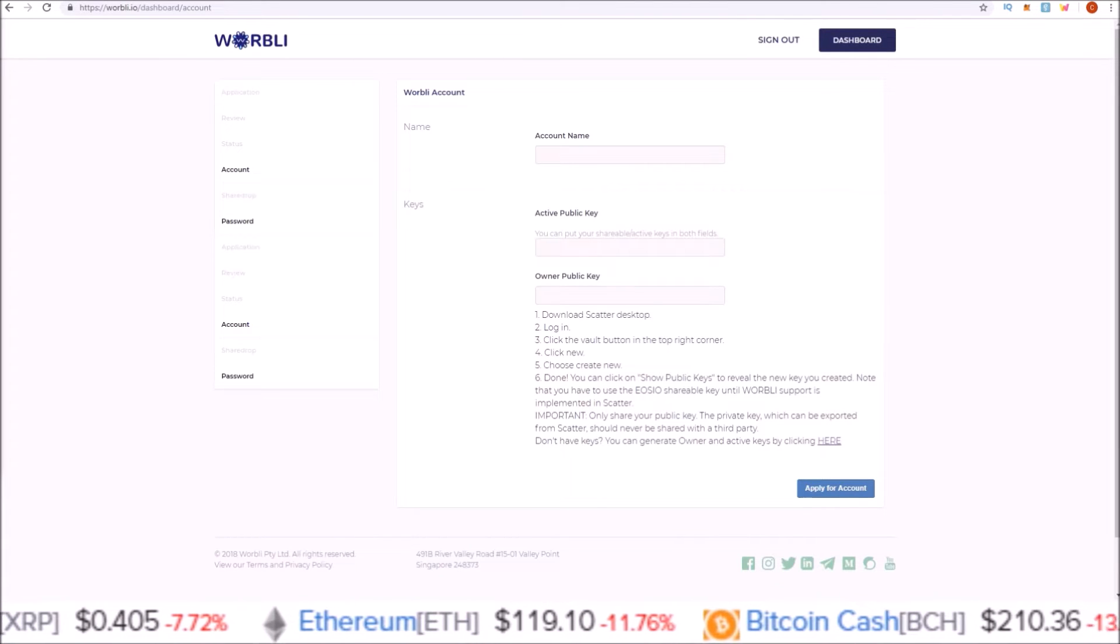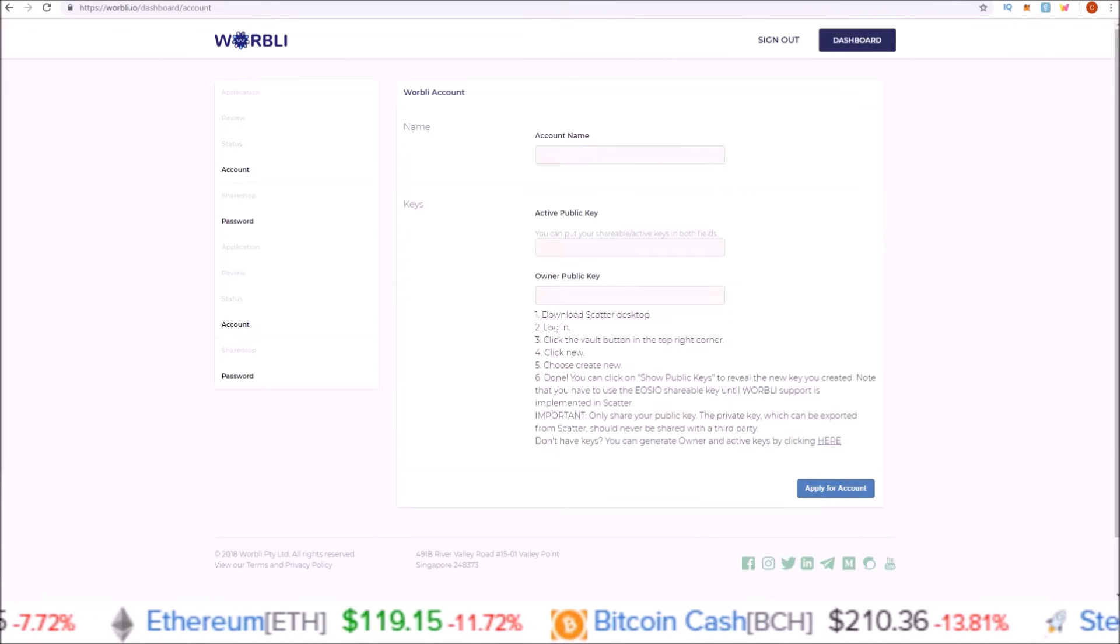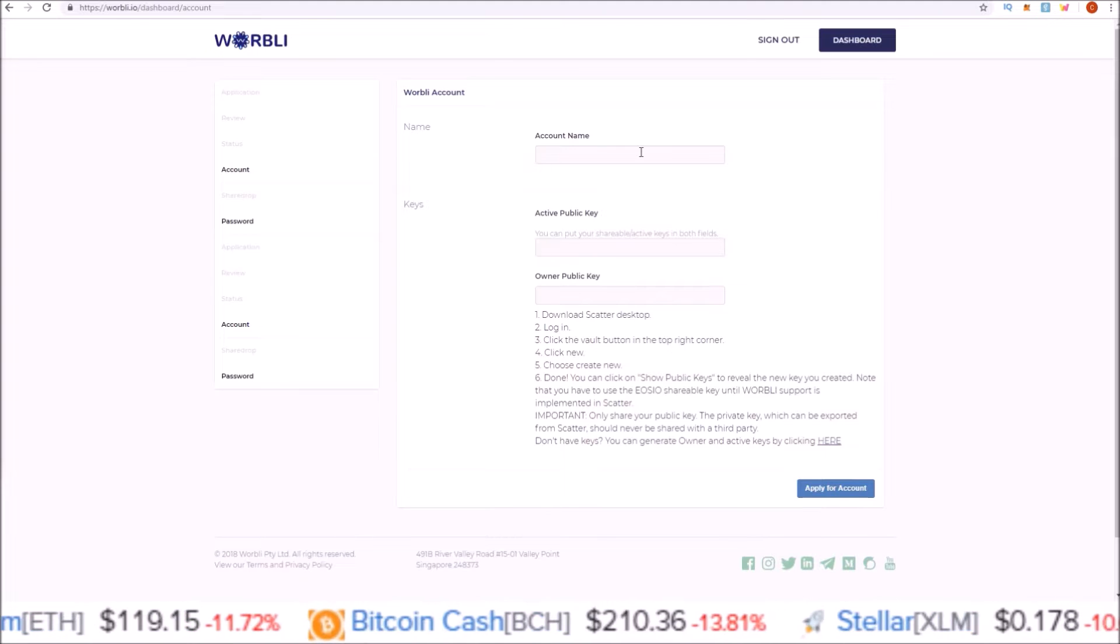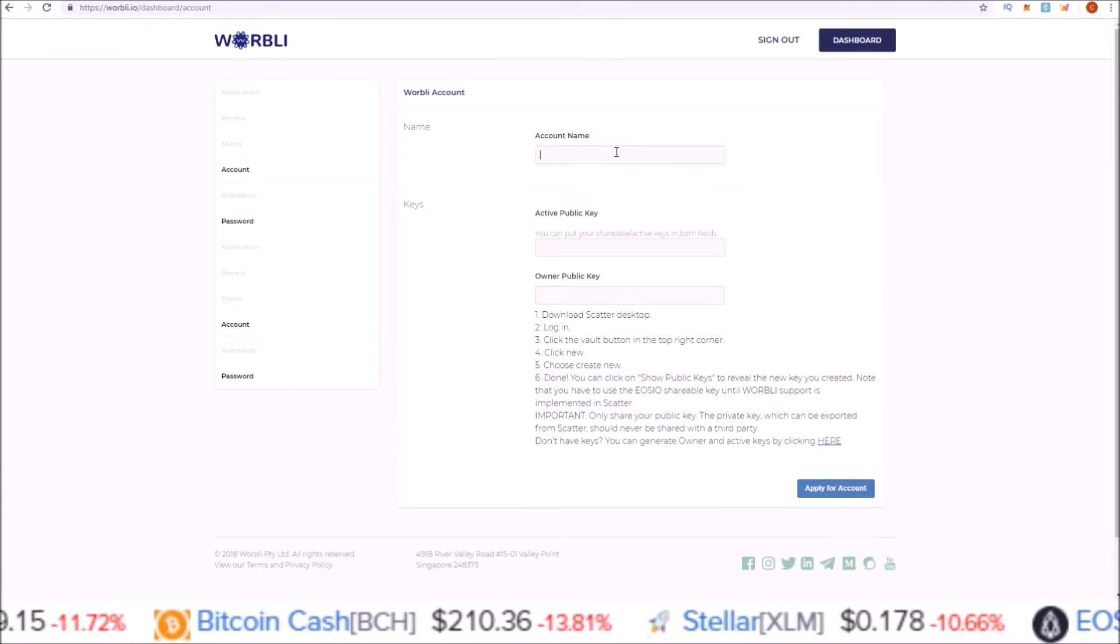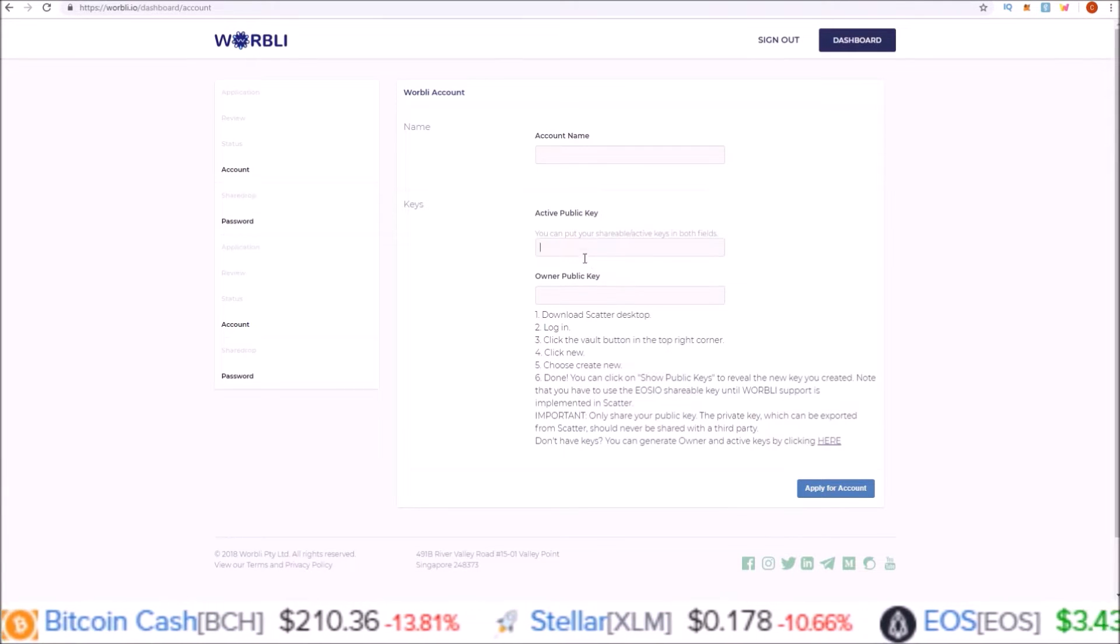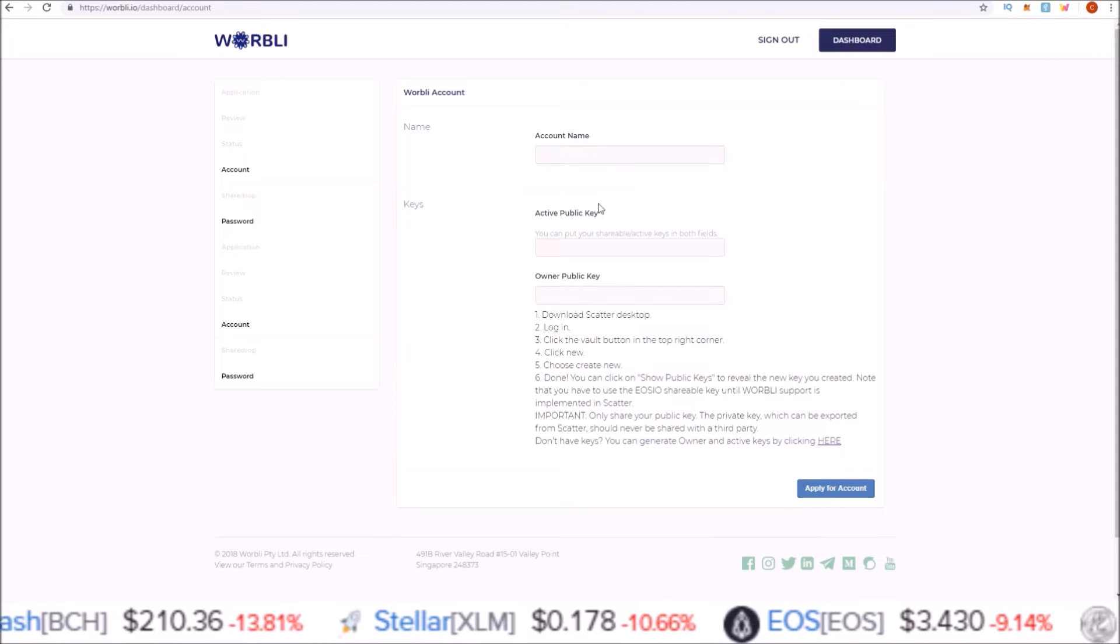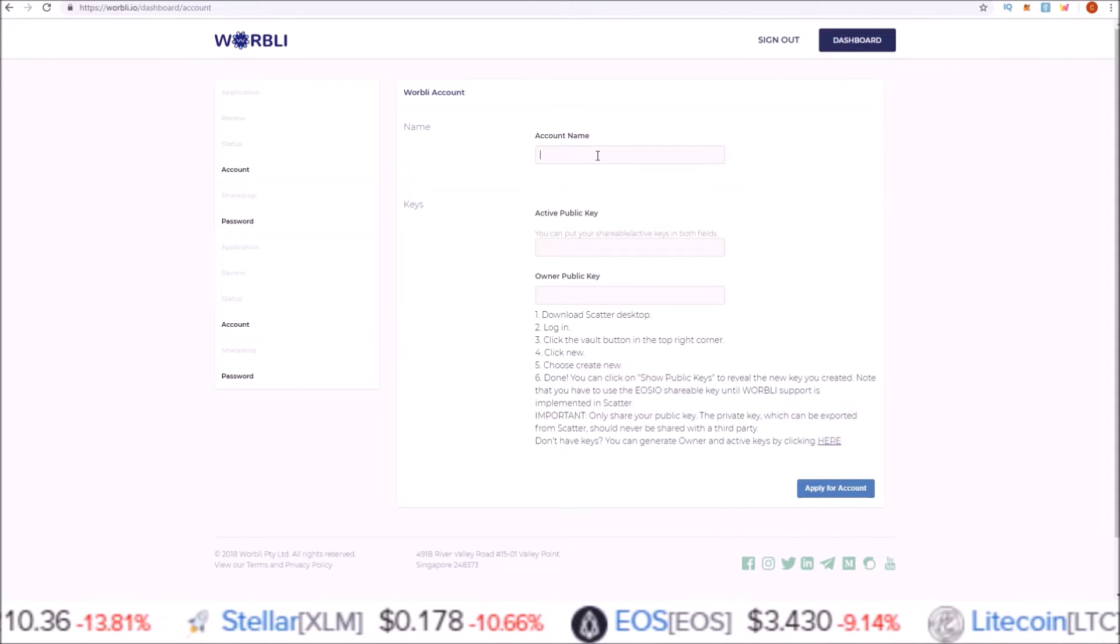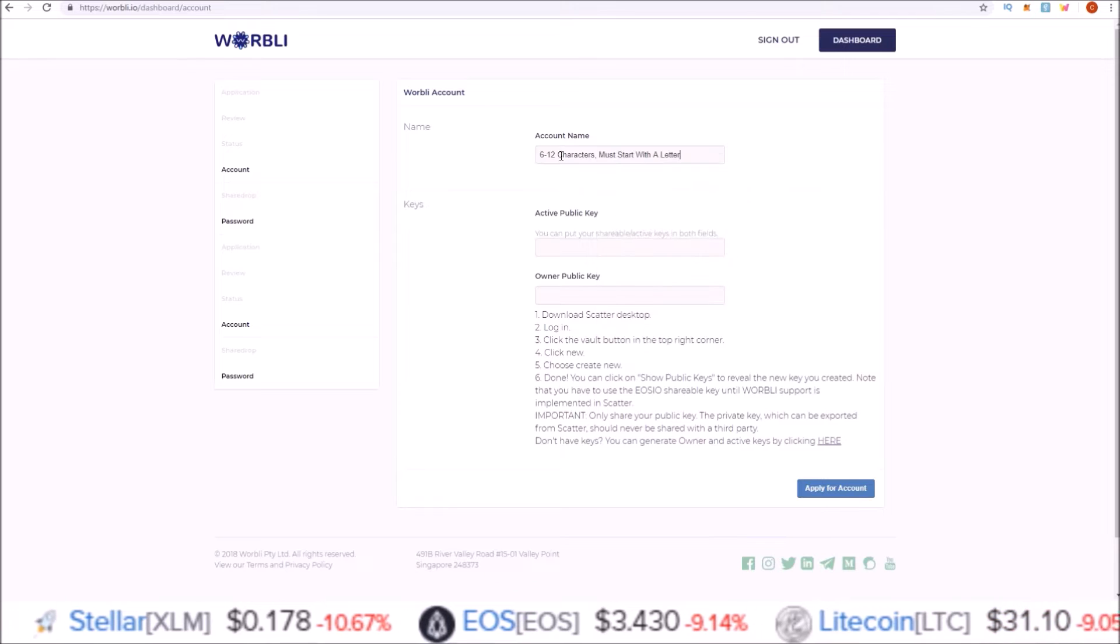Once your KYC has been verified, you can now apply for your Warbly account. This is much the same as EOS—you need an account name, an active public key, and an owner public key.